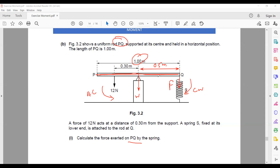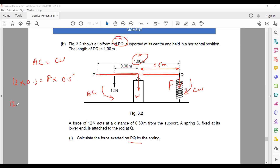Assuming equilibrium: clockwise moment equals anticlockwise moment. The 12 newton force causes anticlockwise rotation: 12 × 0.3. The spring force F causes clockwise rotation: F × 0.5. So F = (12 × 0.3) ÷ 0.5 = 7.2 newtons. The spring applies 7.2 newtons downward.